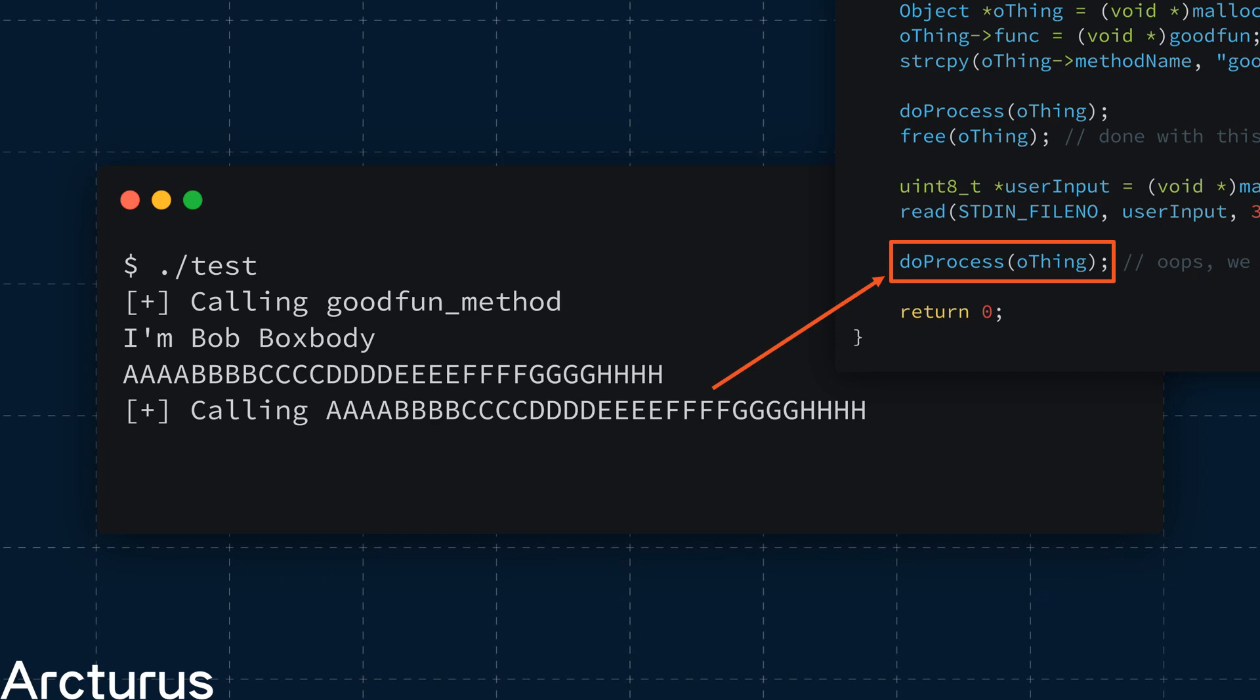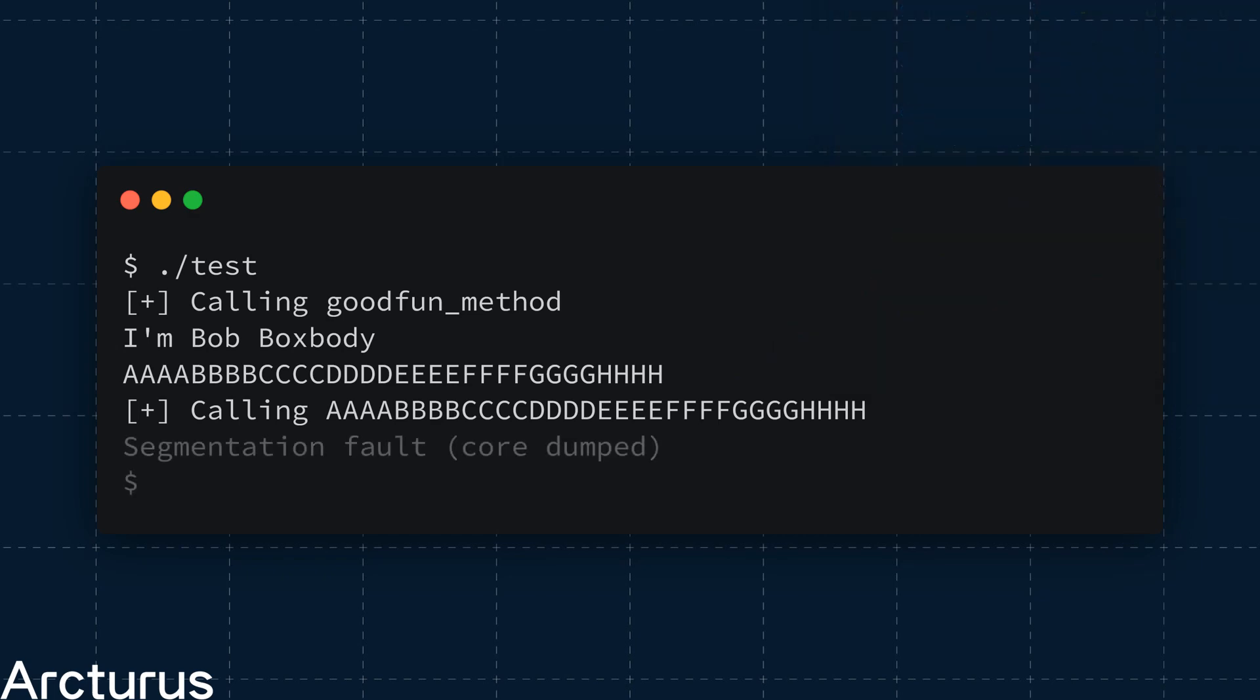Now, this is the use after free. Our program calls doProcess on the old memory reference. However, because of how the memory allocator works, as mentioned, this reference now points to the new data we just supplied to the program. As we can see, the program prints a garbage function name, and it promptly crashes.